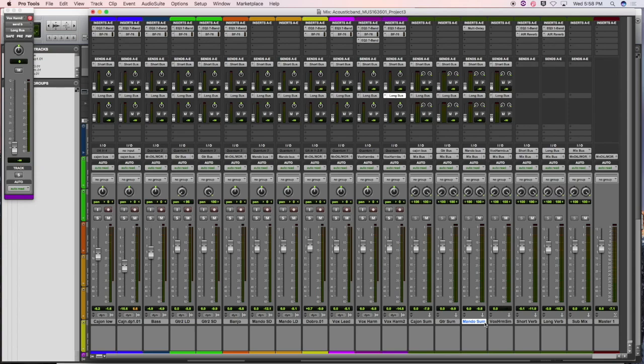Sum tracks are used to take a group of instruments — like a drum set — and send all of those tracks to one auxiliary input track so you can control the whole drum set with one fader or put a compressor on the whole drum set. You can also individually process each drum sound on the individual tracks.